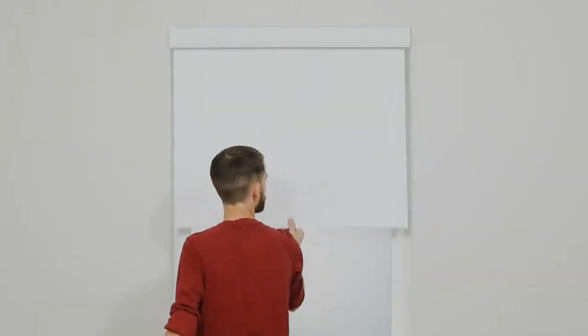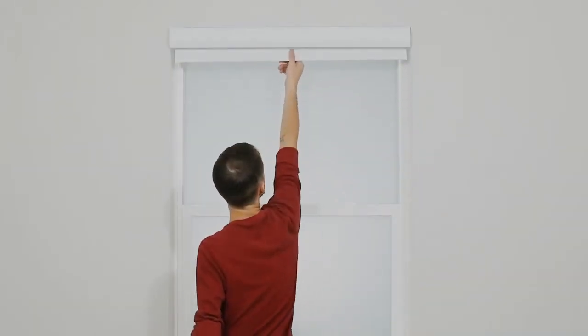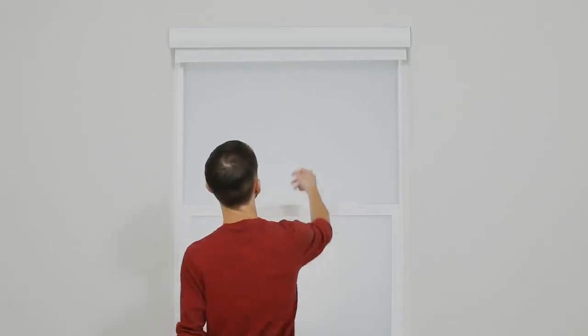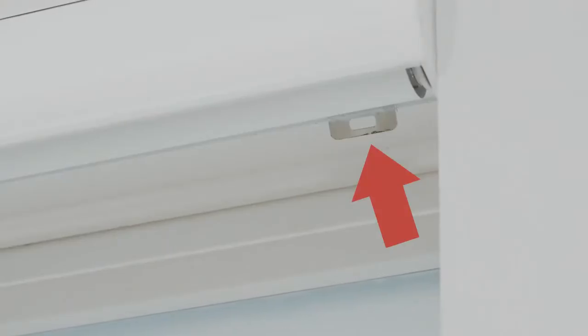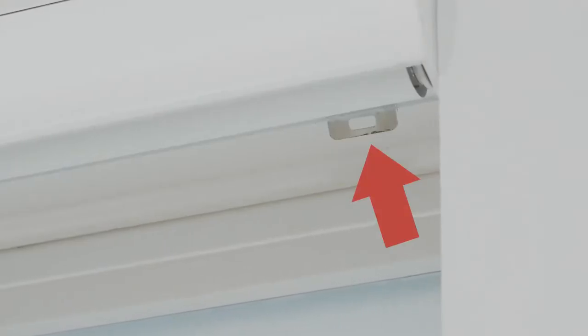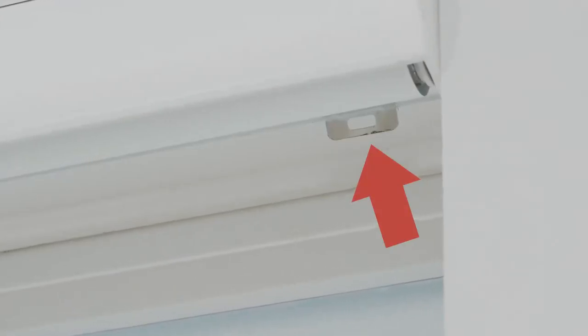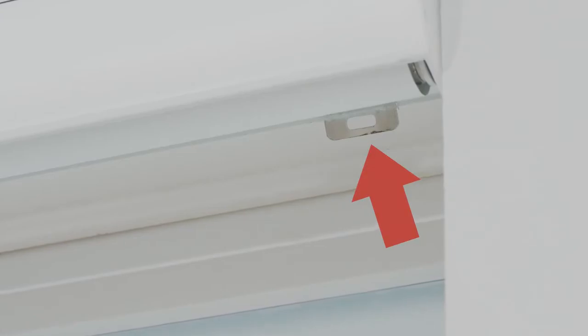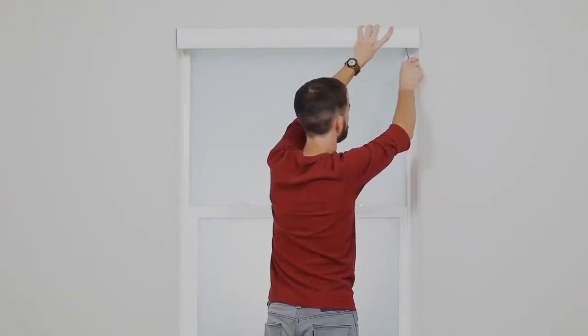If you need to remove your shade, raise it fully into the cassette first. Reach up underneath and press on the back of the bracket which acts as a release tab.